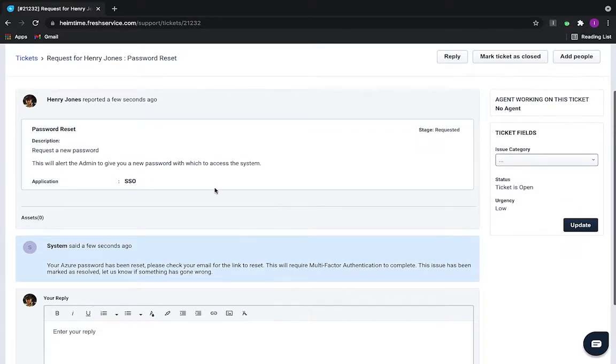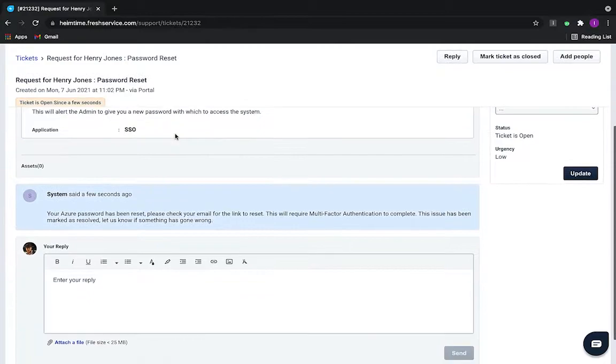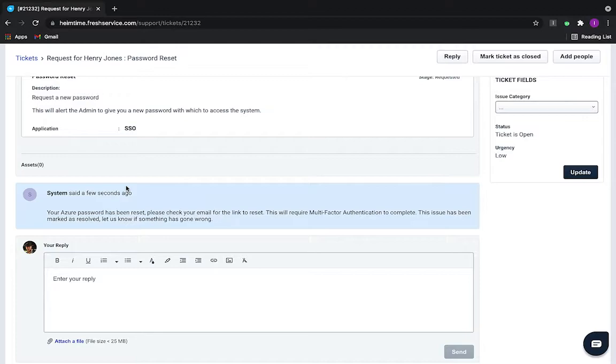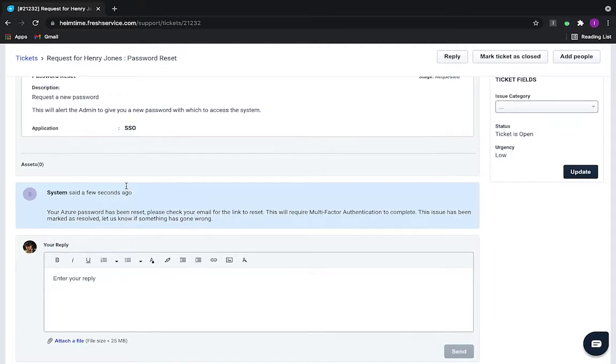And again, this is actually going to be closed out immediately. I'm able to leave a note and reopen it, obviously, if something went wrong. But this action is able to be completed without any agent intervention.